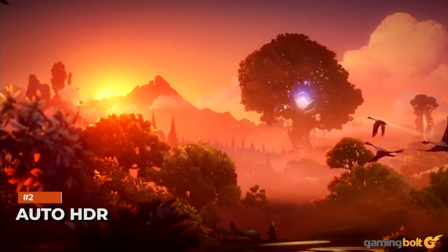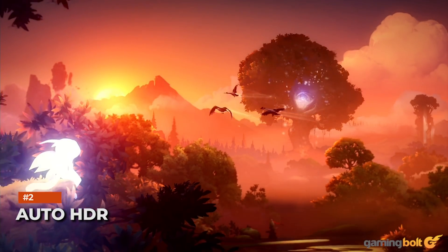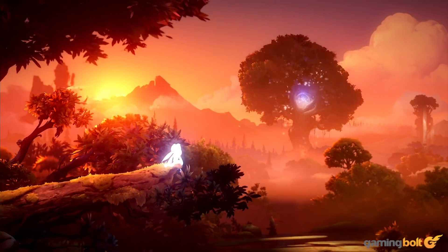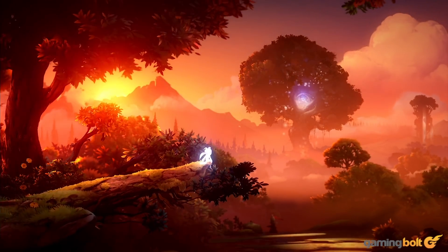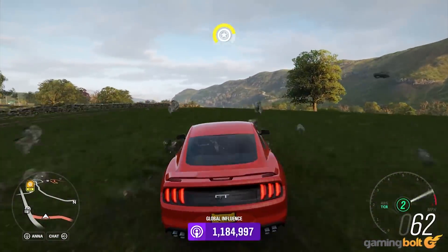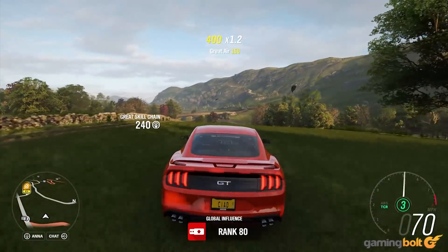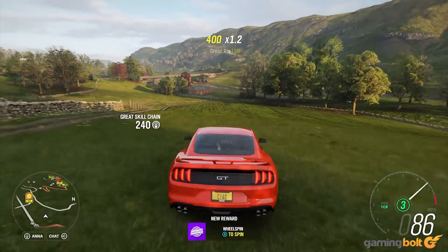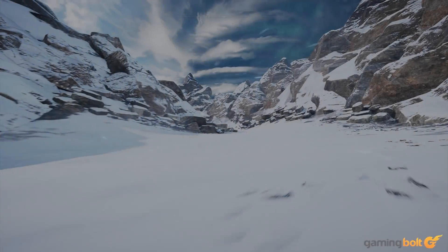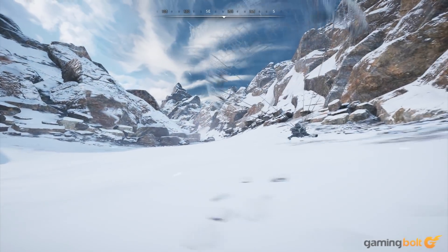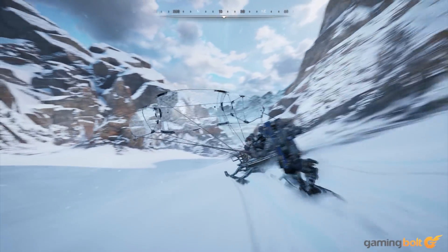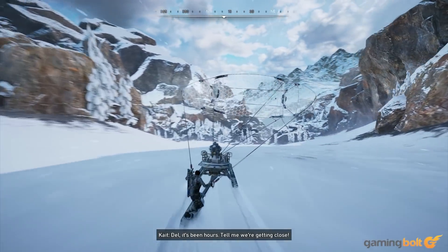Auto HDR — a calling card for the Xbox Series X and S — essentially adds high dynamic range lighting to games even if they don't support it. This allows older titles to have a greater brightness and color range, enhancing overall visuals without extensive work from the developer's side. Windows 11 will support Auto HDR on titles developed for DirectX 11 onwards, allowing PC players to experience older titles in a new light.